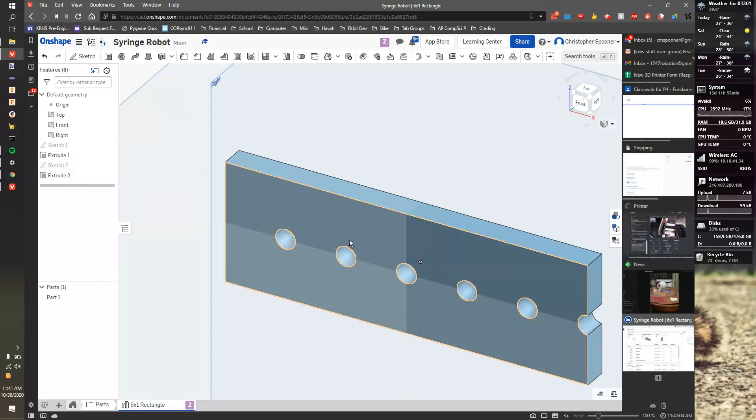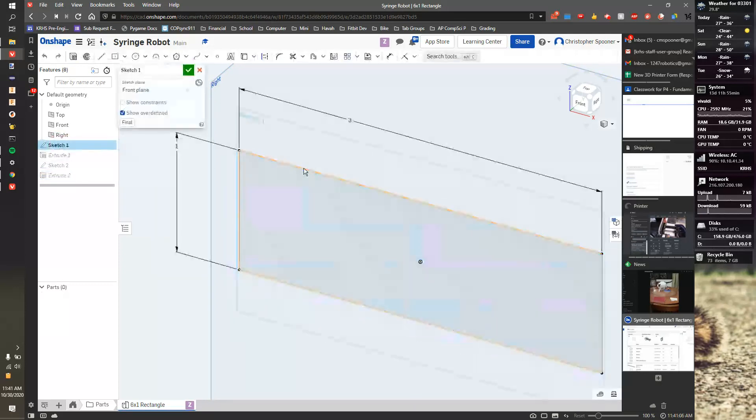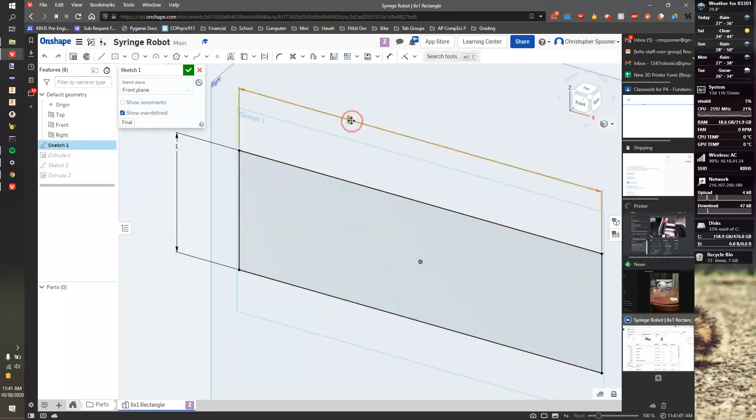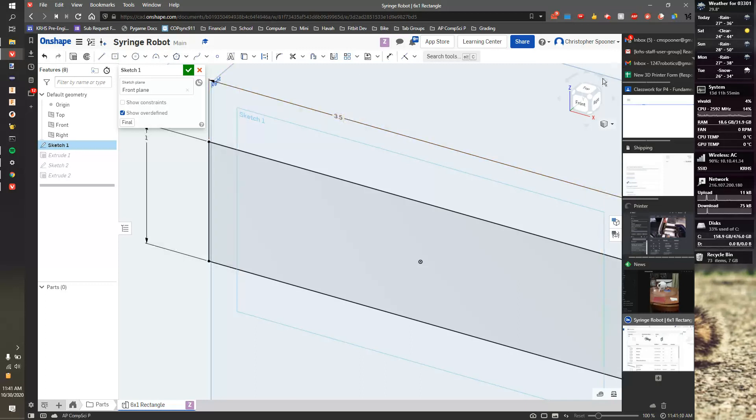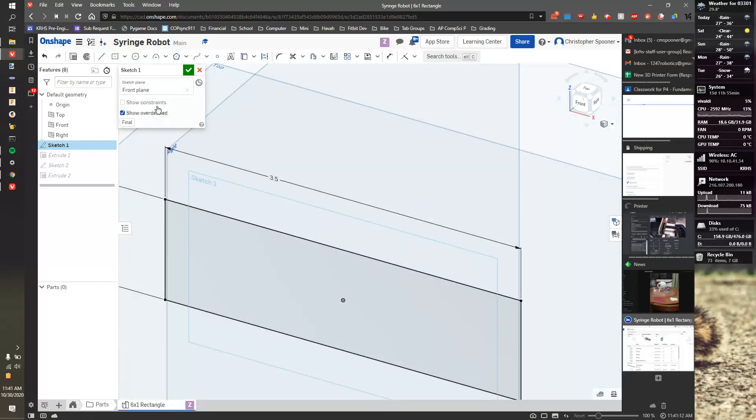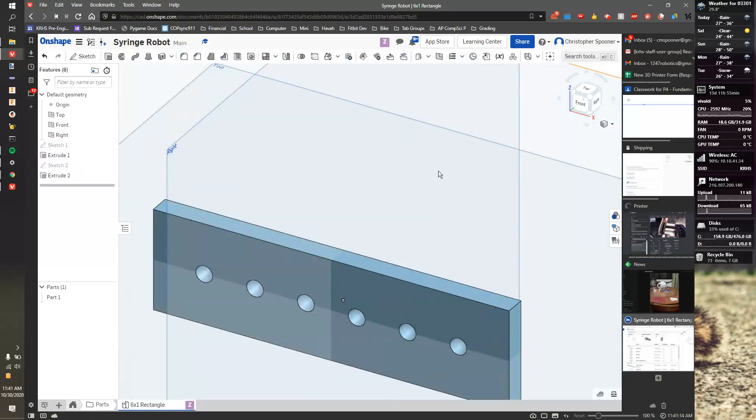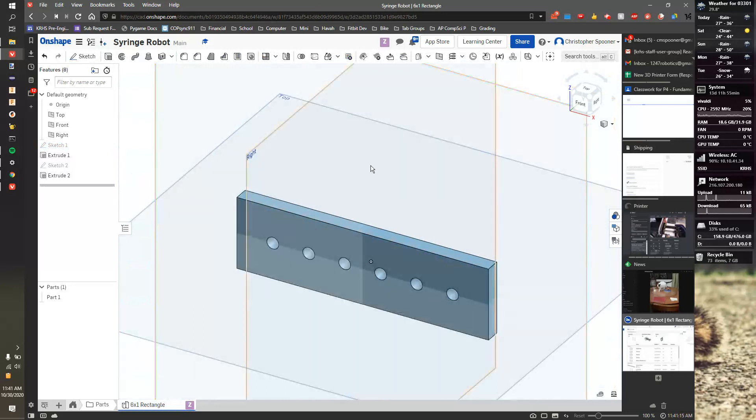Now I need to go fix my original sketch. So I'm going to double click on sketch one, and I'll make this 3.5 inches long. So I'm going to hit the checkbox. And now that looks much better.